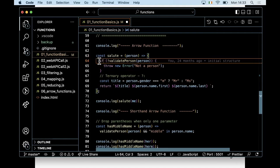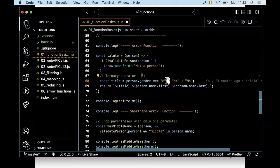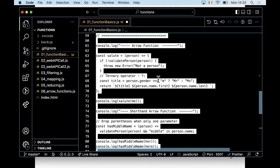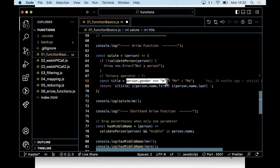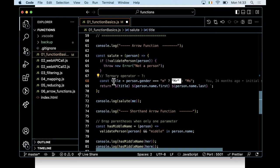I'm checking that the object passed in has the characteristics of a person. This is the ternary operator — a shorthand version of if-else. It evaluates the expression before the question mark; if true, it assigns what follows the question mark but before the colon; otherwise it assigns what follows the colon. So if gender equals 'M', the title is 'Mr.', otherwise it's 'Miss'.